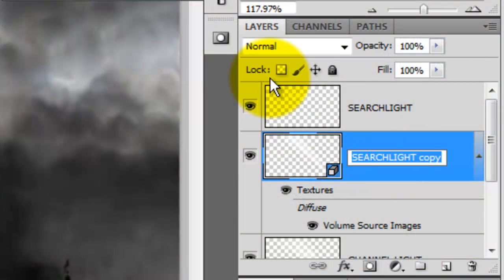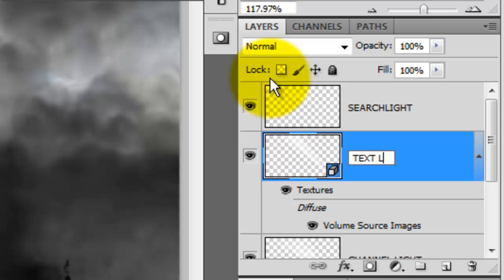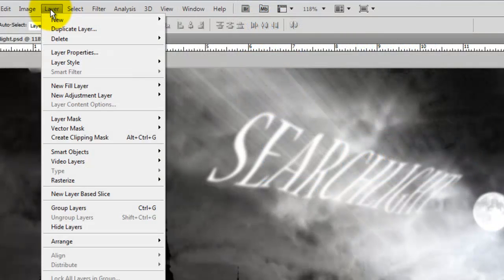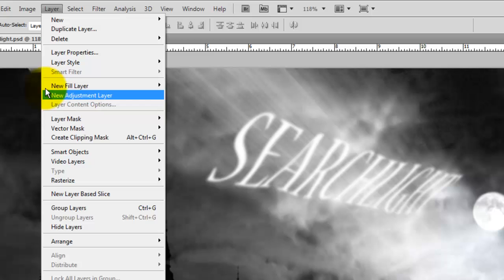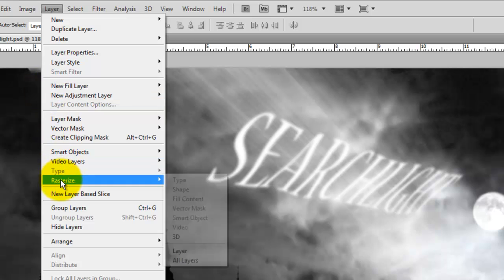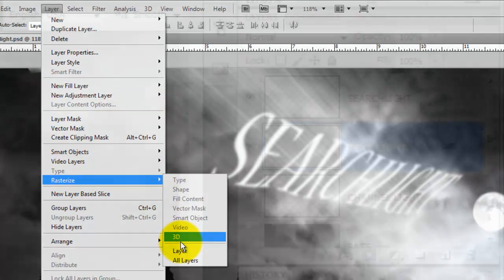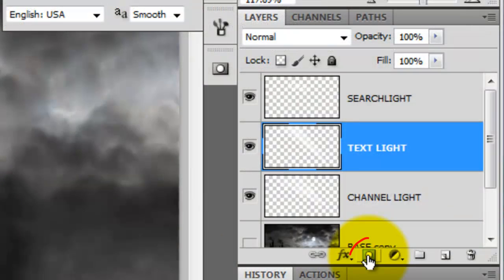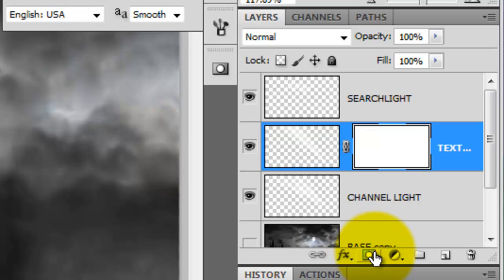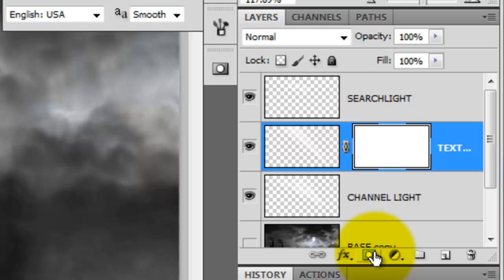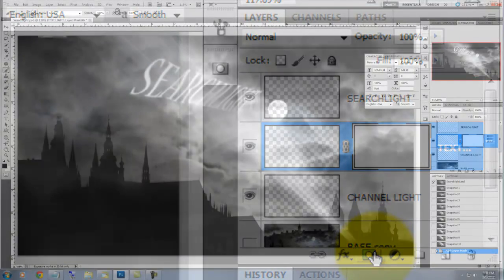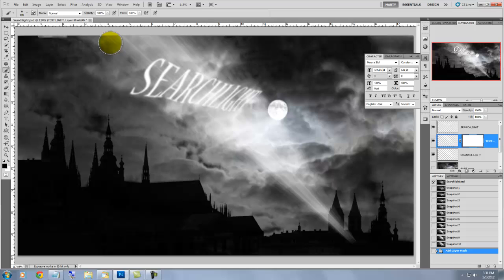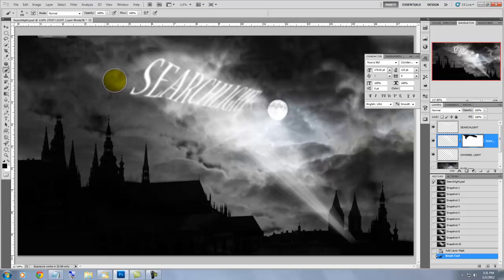We'll rename this layer Text Light. We're going to rasterize it, so go to Layer, Rasterize, 3D. Go to the Layers panel and click on the Layer Mask icon. This creates a layer mask for our text light so we can safely remove areas of it. Press B for your brush and make sure black is your foreground color and paint over the areas of the light that spilled past our text.